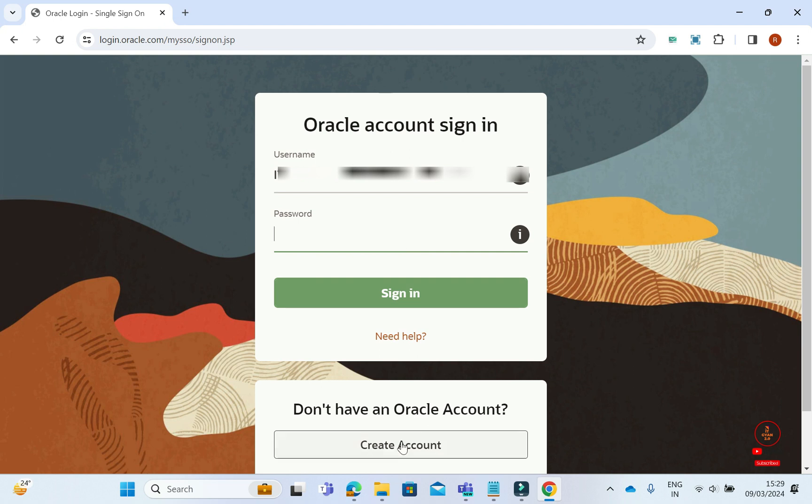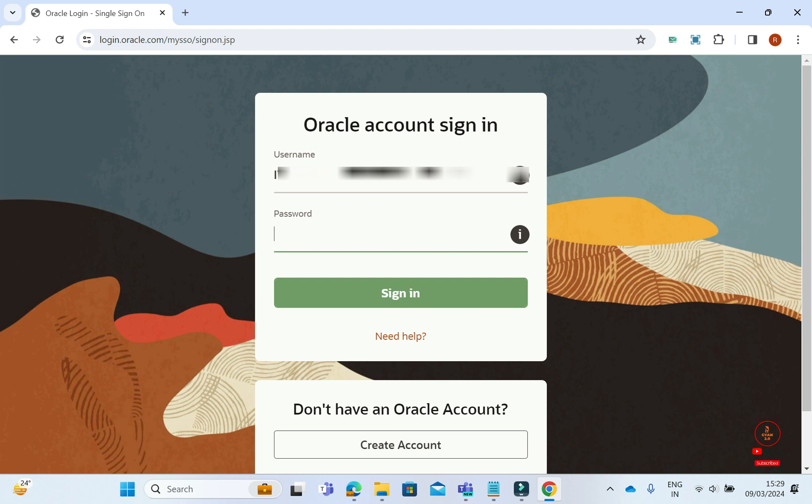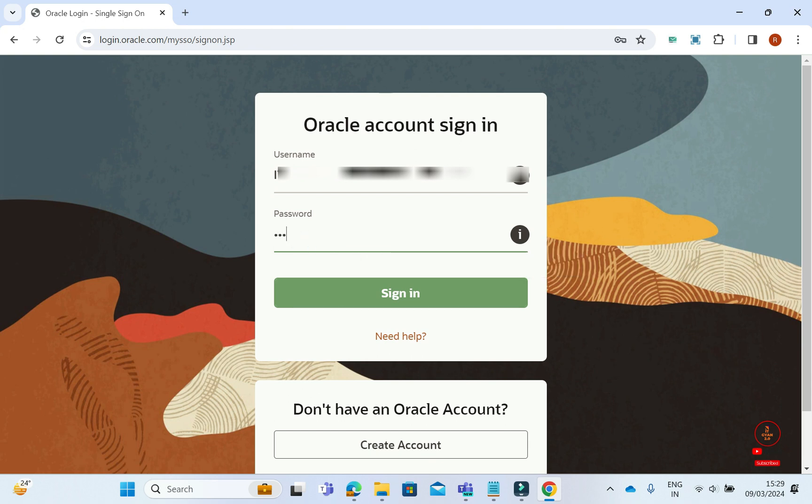You need to have an Oracle ID here. You can create it by clicking create account. Since I have already created mine, I will keep my ID hidden for privacy reasons. As soon as I log in with my ID, the download will start here.